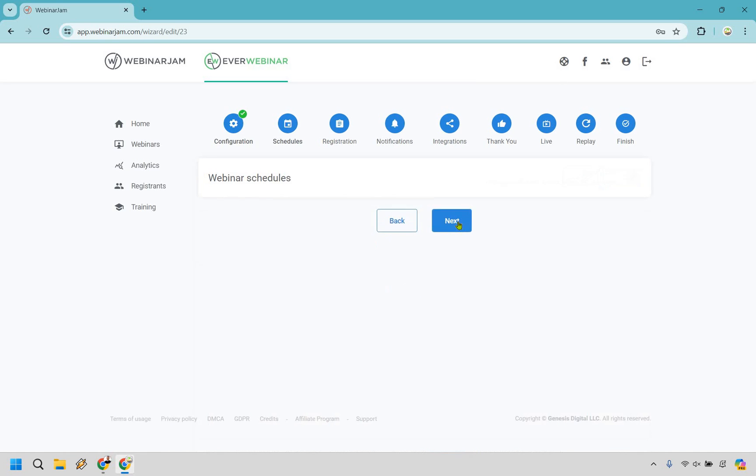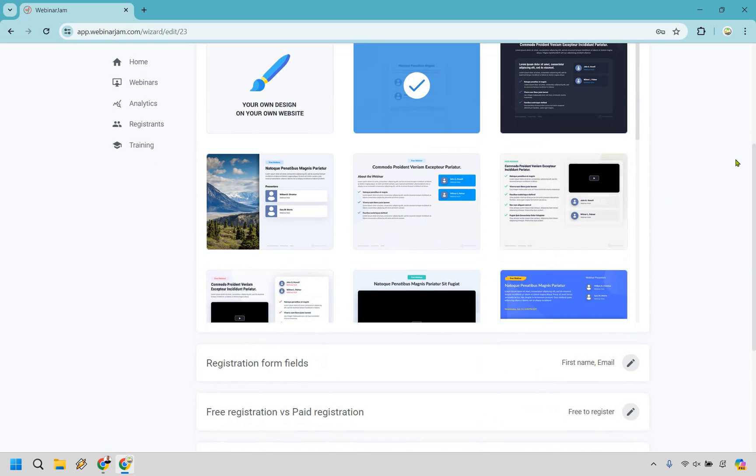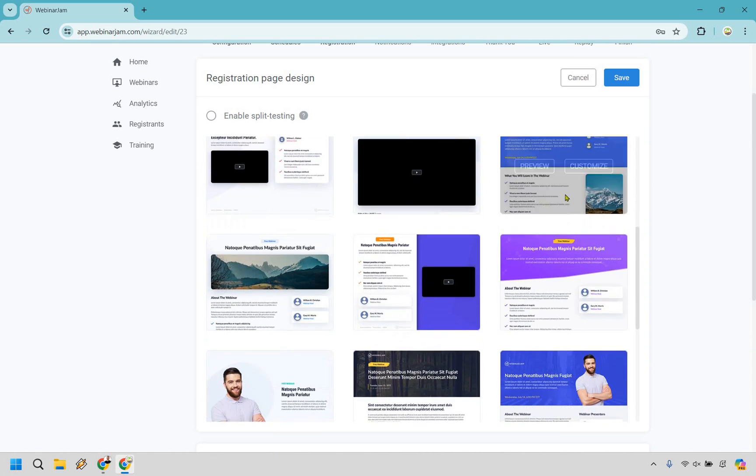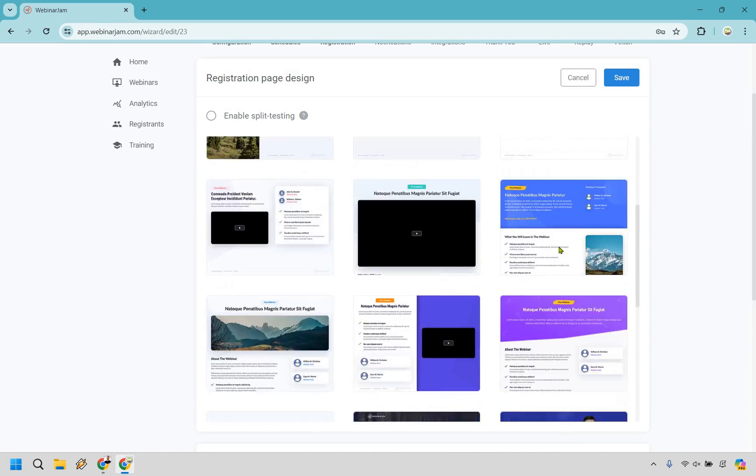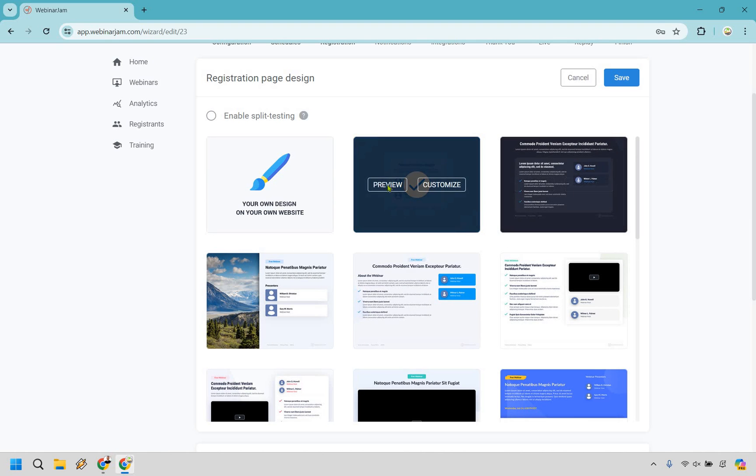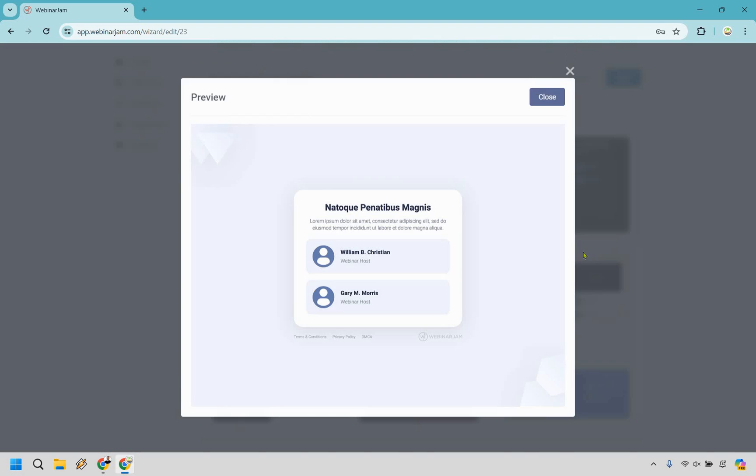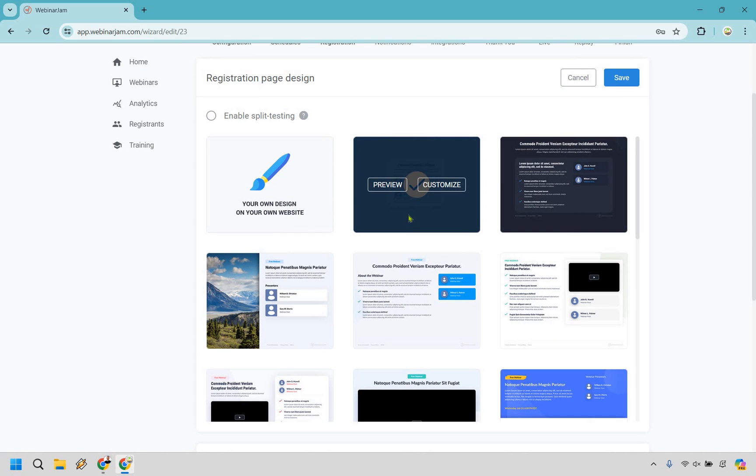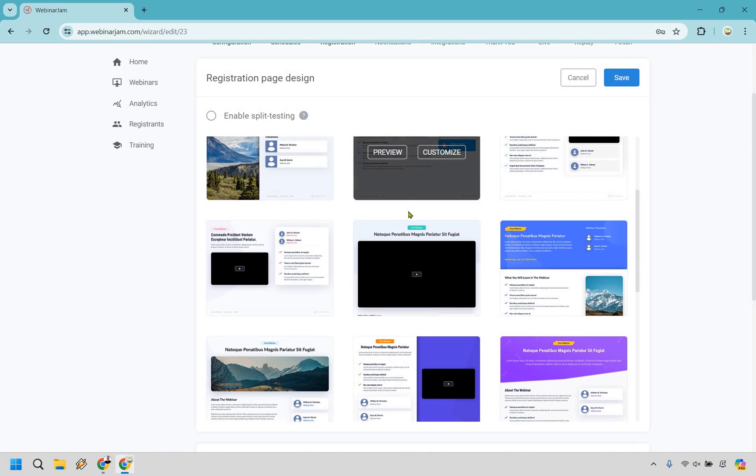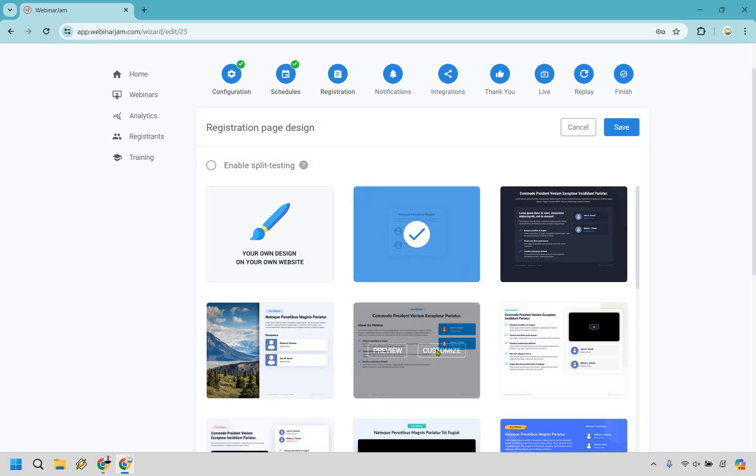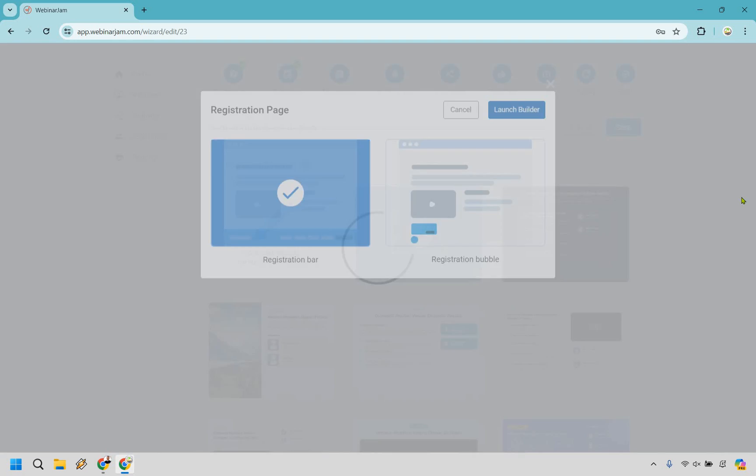Let's click on save and next. So business as usual, we have a registration page design. We can just choose some of these, whichever ones you want to use. From my testing, just any type of lead generation page, the simplest ones tend to be the best. I mean, this one, let's look at this one right here. Pretty simple. If you ask me almost too simple, right? But something like that, I think is going to be just fine. I'm going to end up going with this one. So we can have the registration bar, the bubble, the button or an embed form. I'm going to go with this one right here and launch builder.